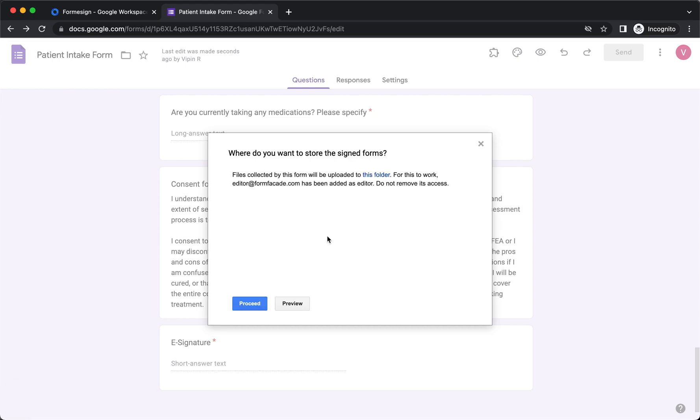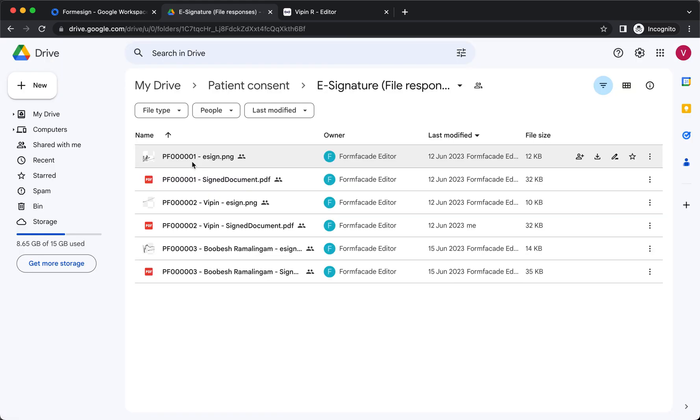When a user fills a form and submits it, Form eSign automatically generates a PDF document with the signatures and syncs it to this folder in your Google Drive. The default file name includes a unique ID generated for each response. You can customize your form to include the name or the email in the file name.